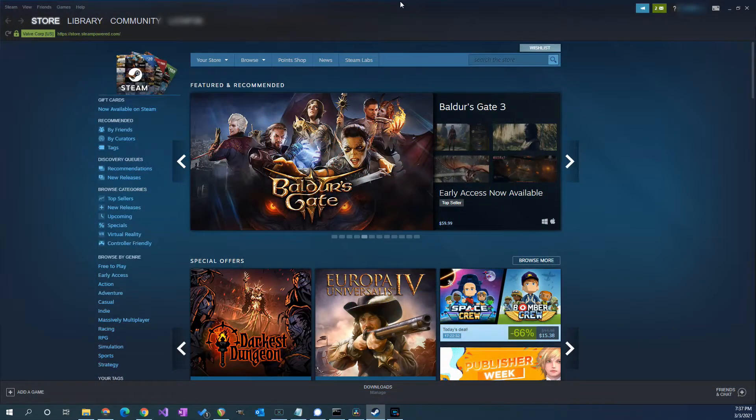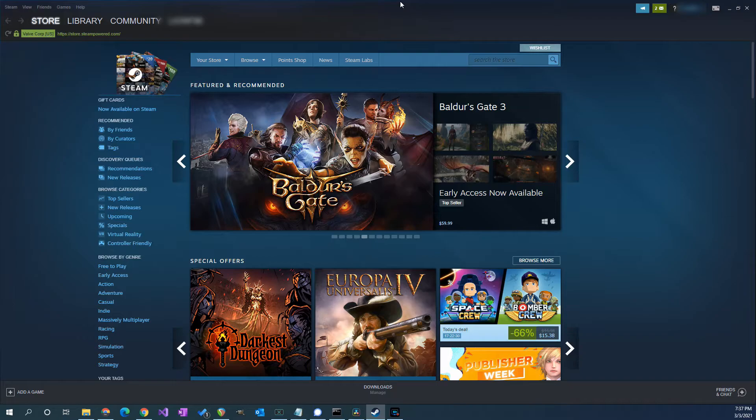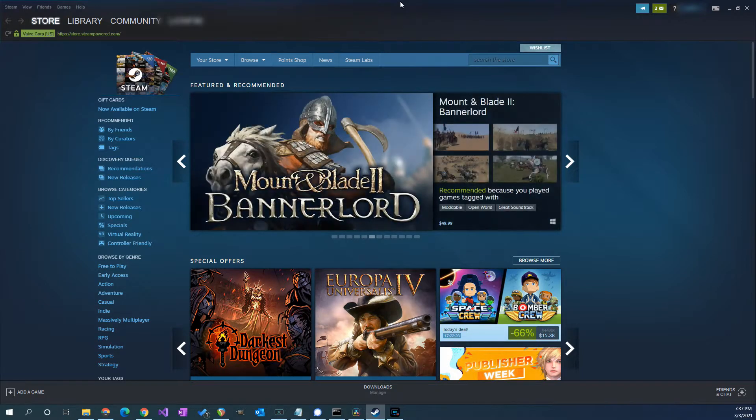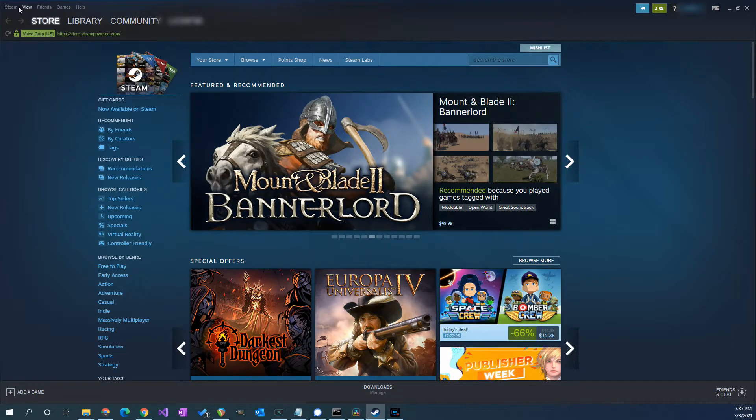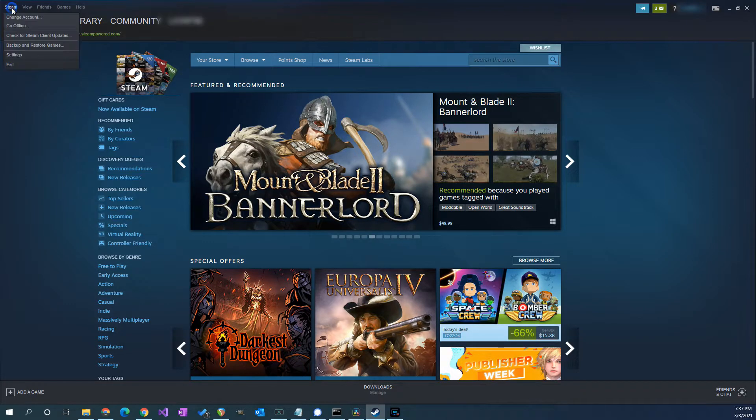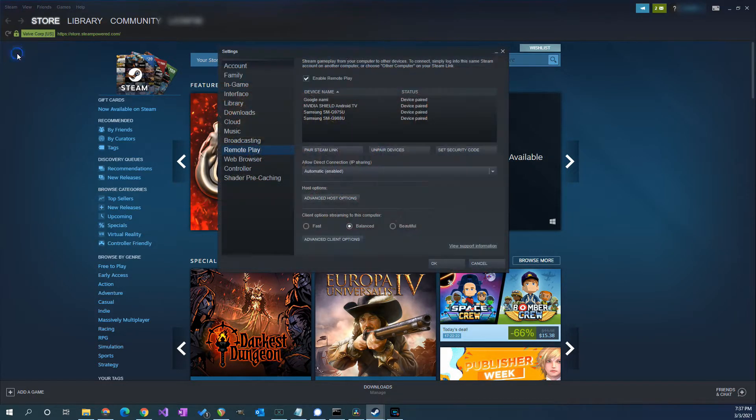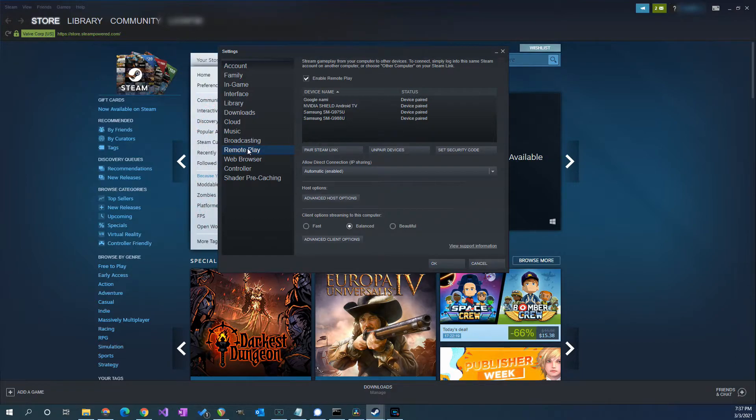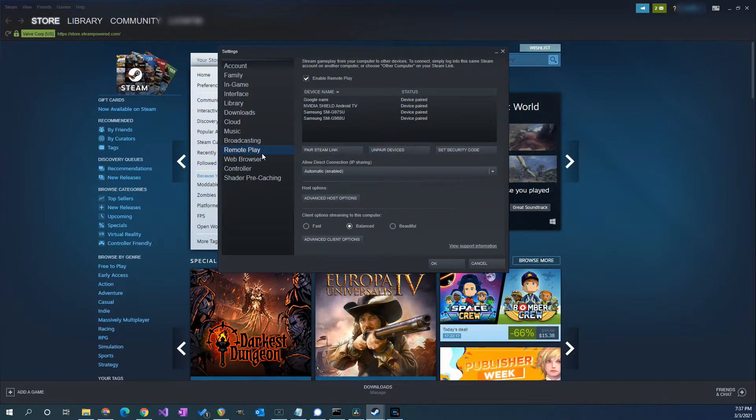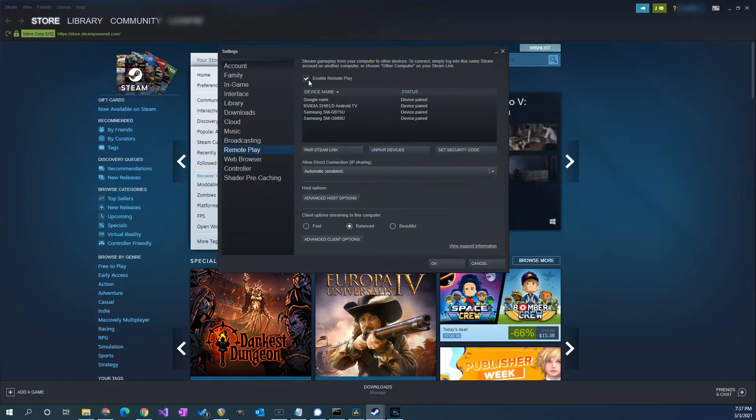So let me quickly show you how to enable remote play in Steam. Once you have Steam open, you want to click on the Steam menu at the top left, then click on settings and then go to the remote play section. After that, just check off enable remote play.